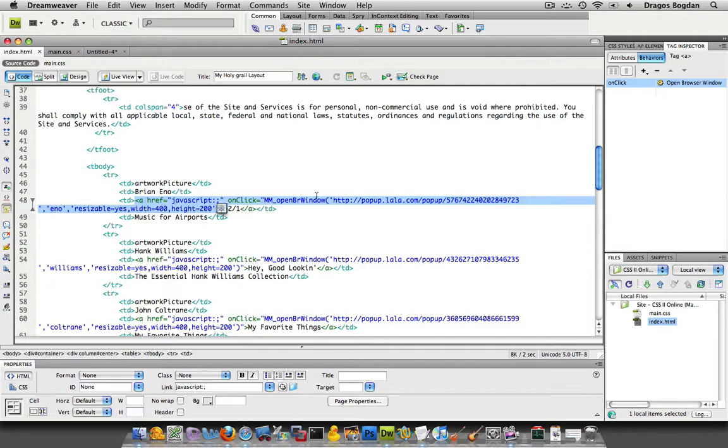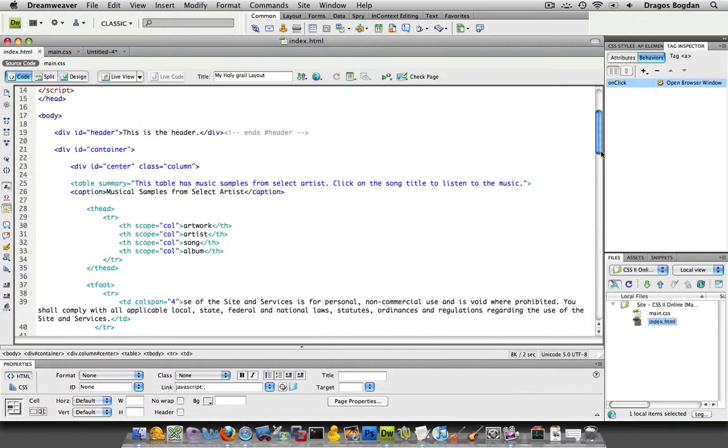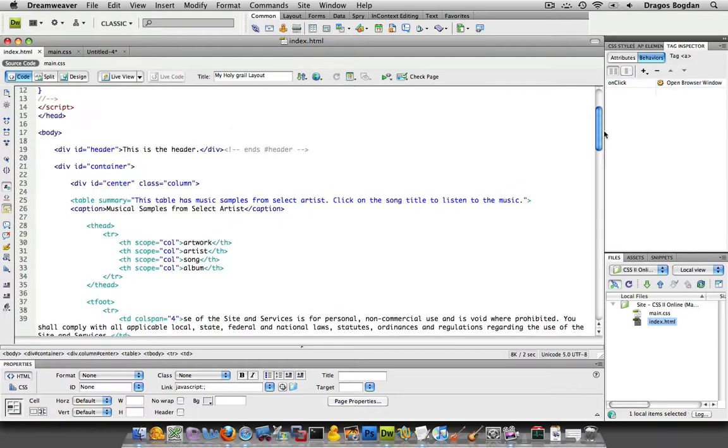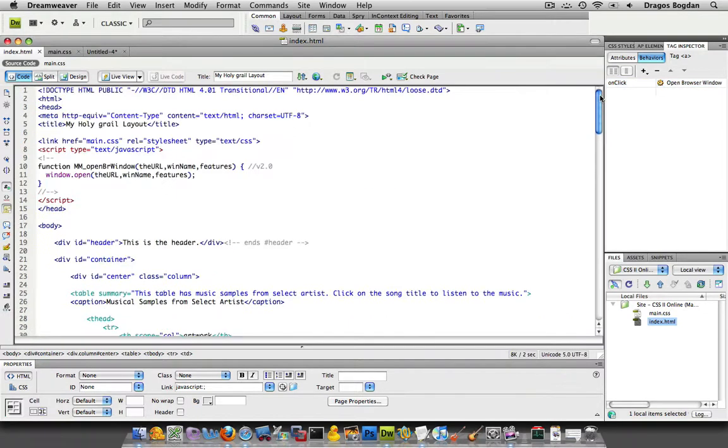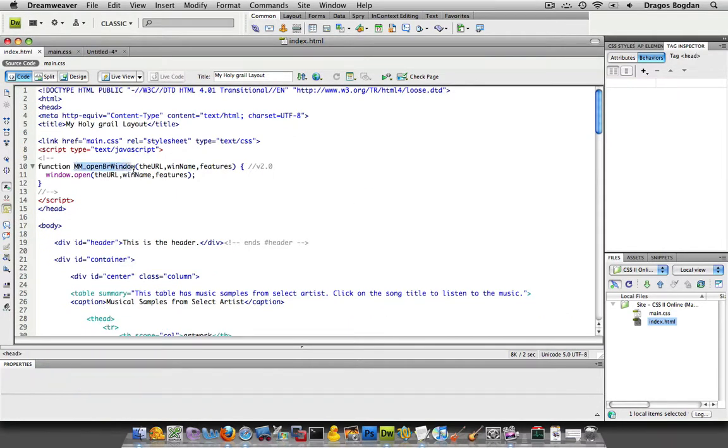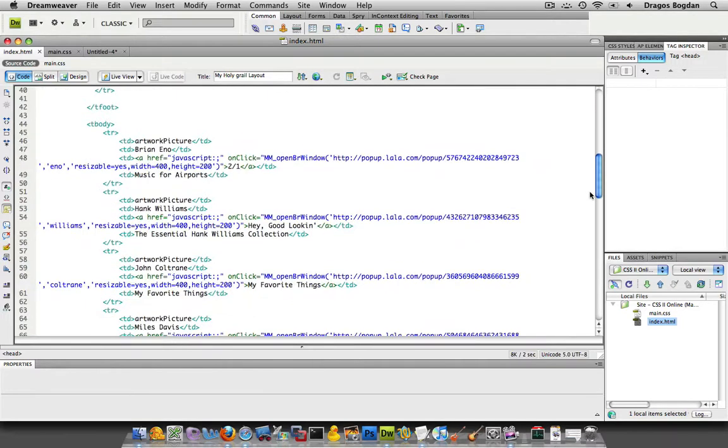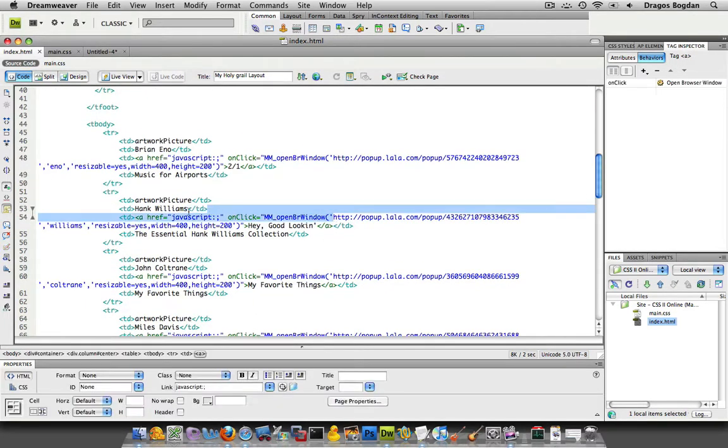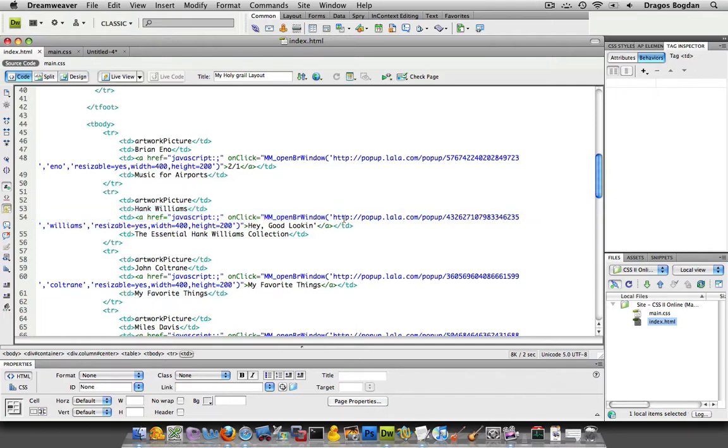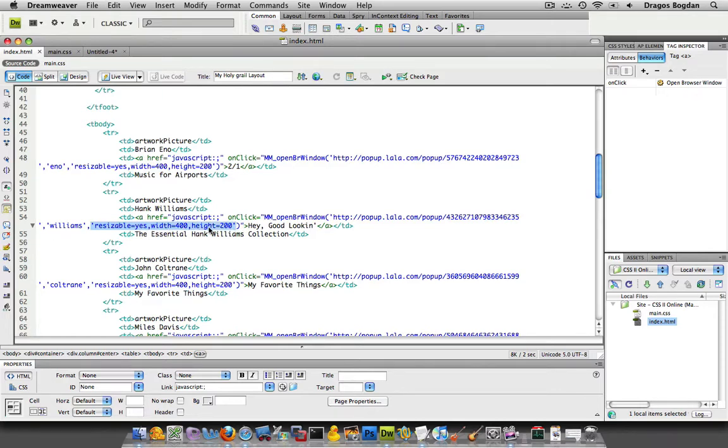The very first thing is this MM_OpenBRwindow, which is the same naming convention as it has up here, MM_OpenBRwindow. And within there we have the URL that we want, we have the window name, and then here are all the features. The features we set up are resizable yes, width, and height.